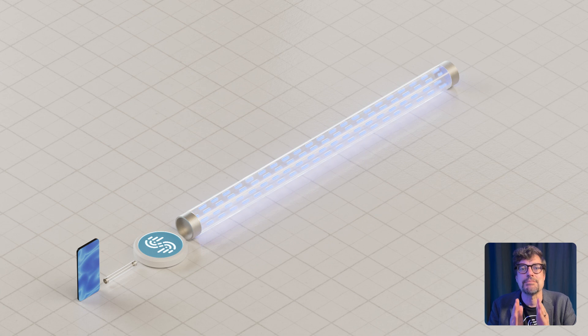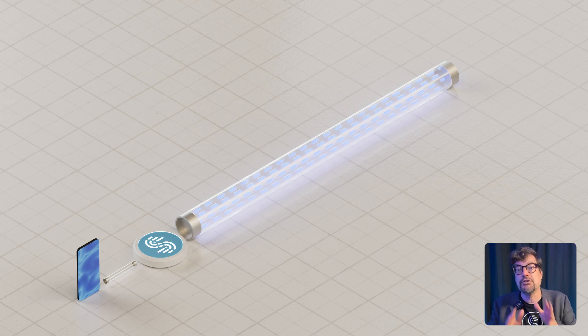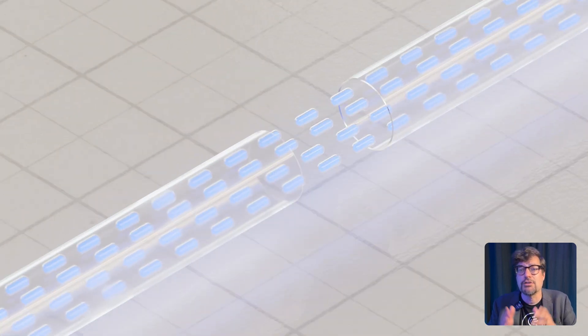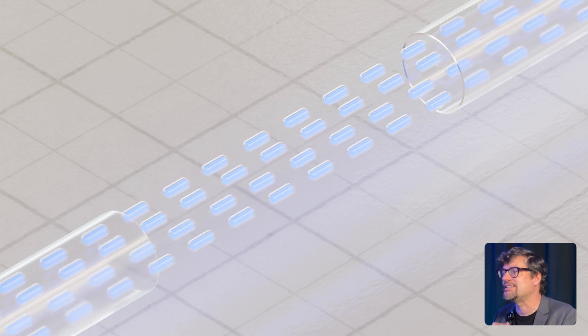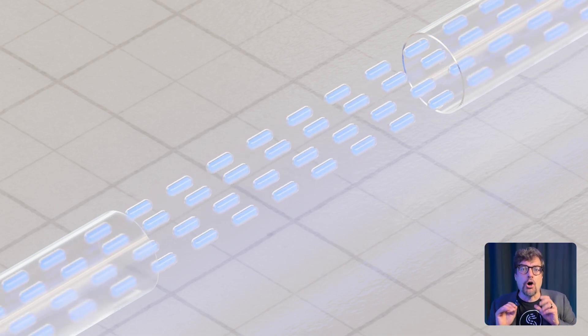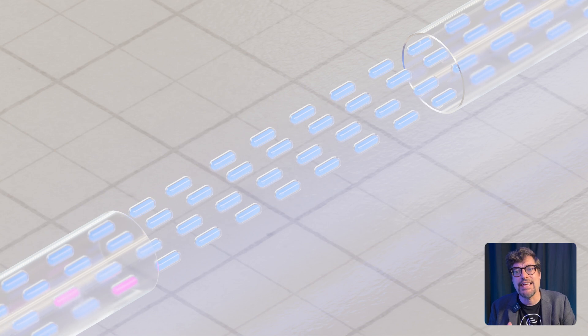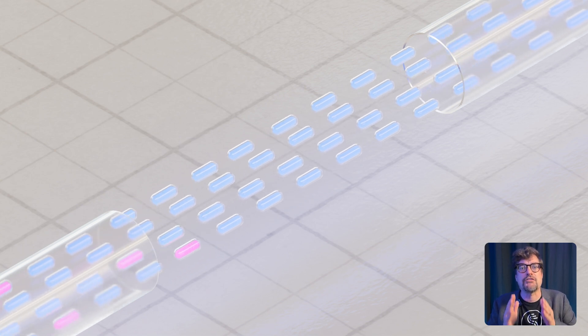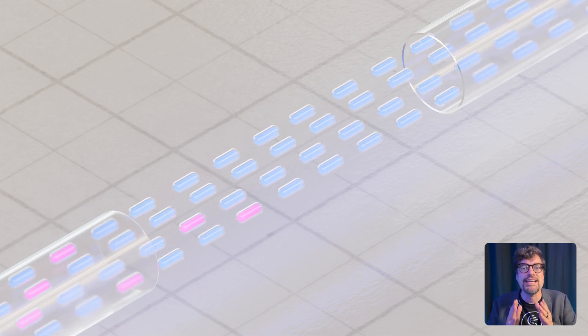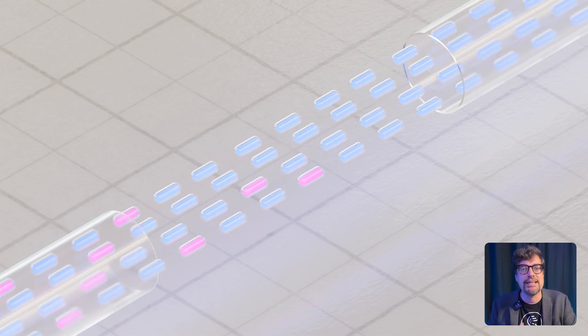But Speedify doesn't just combine your Internet connections—it makes them smarter. When you're on a Zoom call, streaming live video, or broadcasting over RTMP, Speedify automatically switches into Streaming Mode, a real-time optimization engine designed for low-latency, high-priority data.